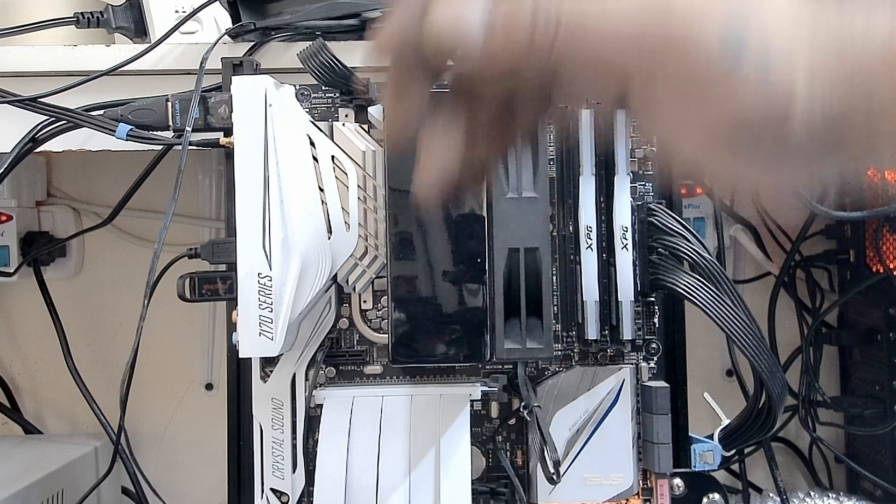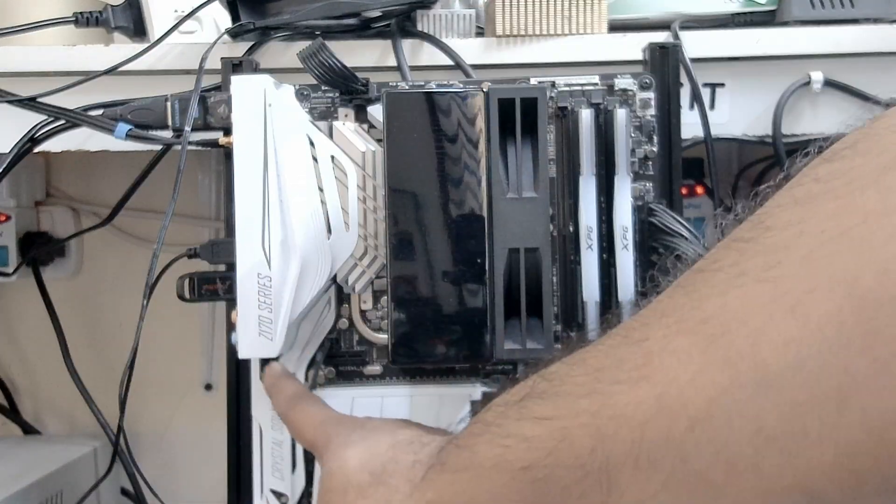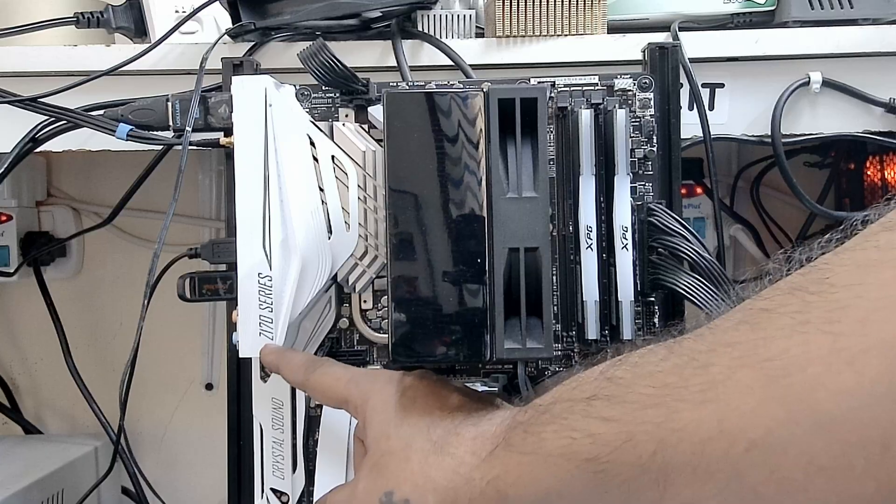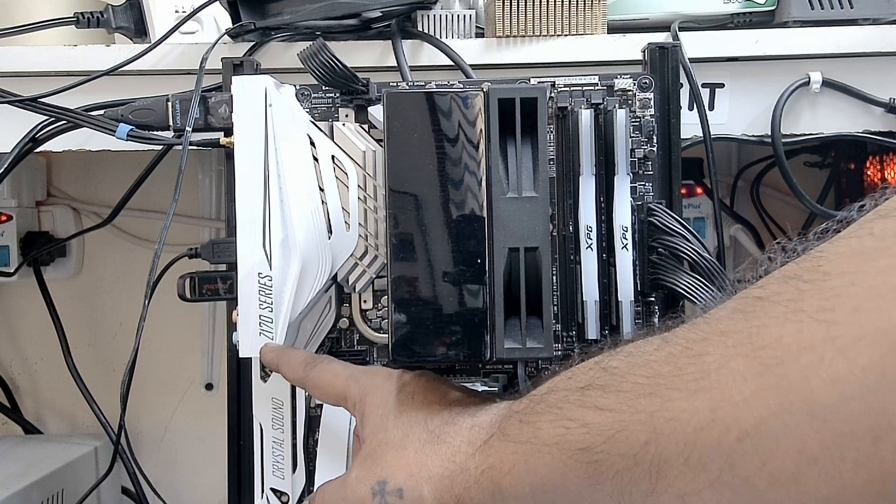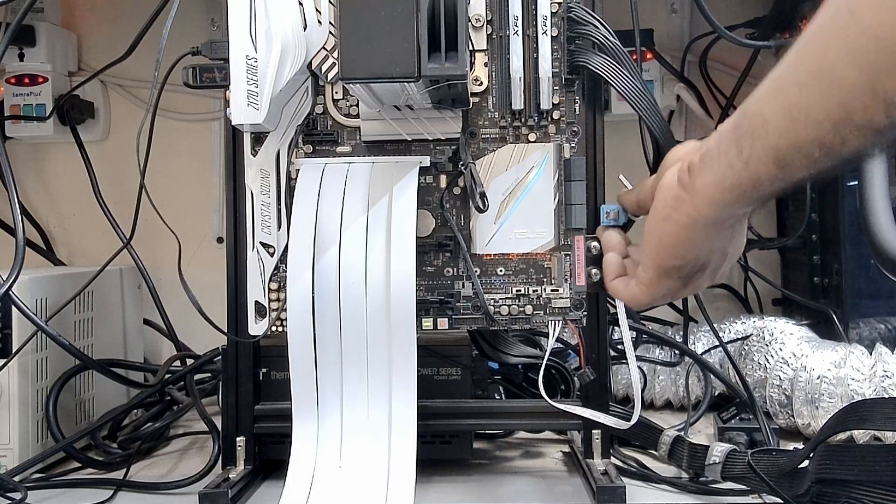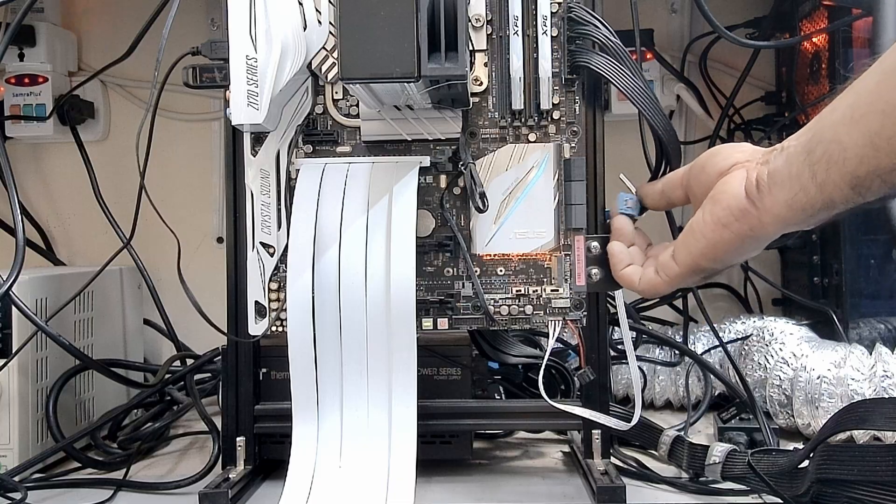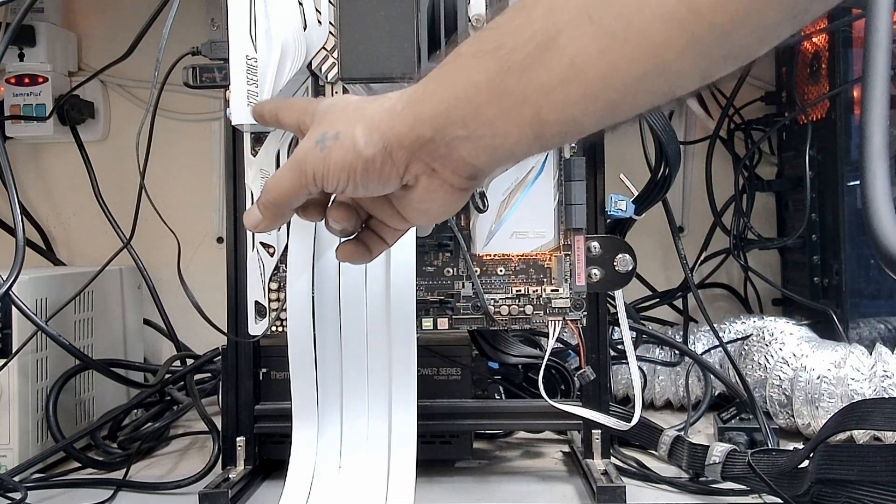I have an Intel i7 running on a Z170 motherboard with 16 GB of RAM. Powering this is a 1550 watts Thermaltake power supply.